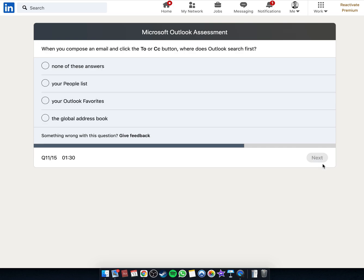How can you remove an email address when you click the To or CC button? Where does Outlook search?